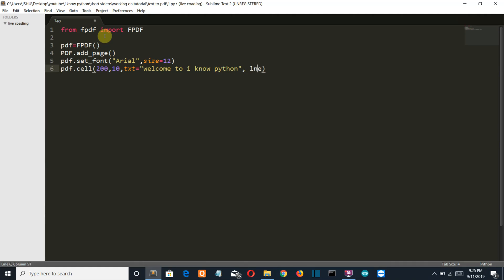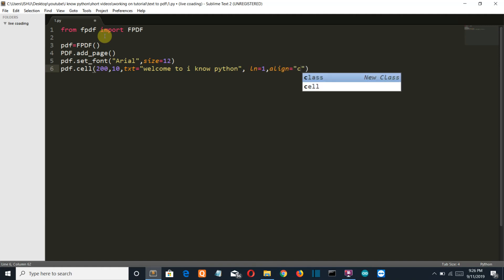This will be stored in the line first. We're gonna add two lines and the align will be center. For center we have this capital C.